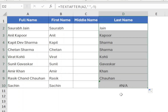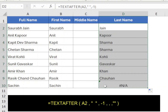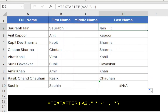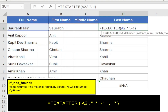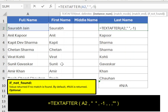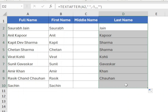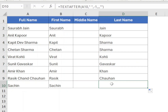Drag the function to the end. You can notice that the function returns a #N/A error if the last name is not present. To ignore the error, we will use the last parameter if_not_found. Within the TEXTAFTER function, type comma three times to skip the fourth and fifth parameters and type double quotes twice without space. Press Enter and drag the function for all rows. The function will show the last name if available, else it will show an empty cell.